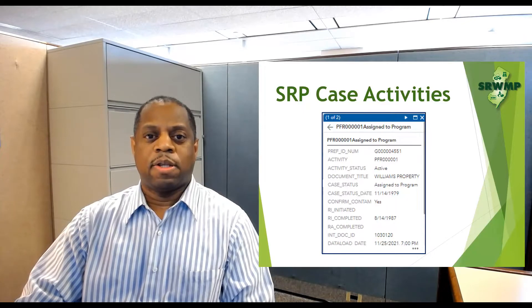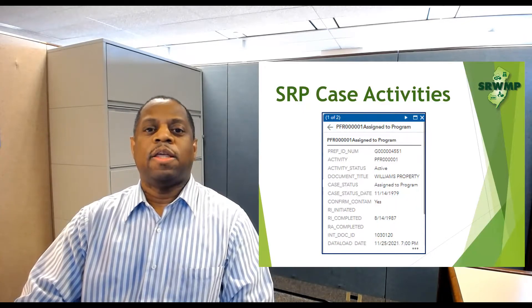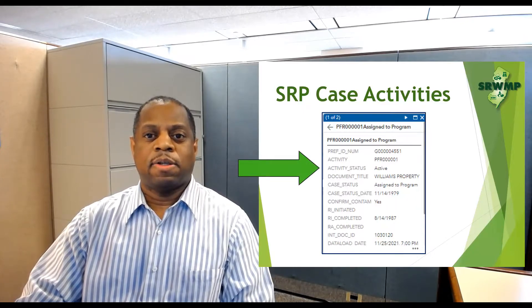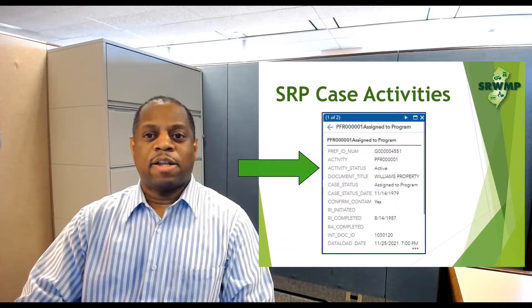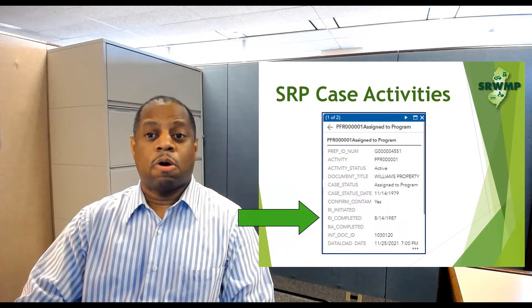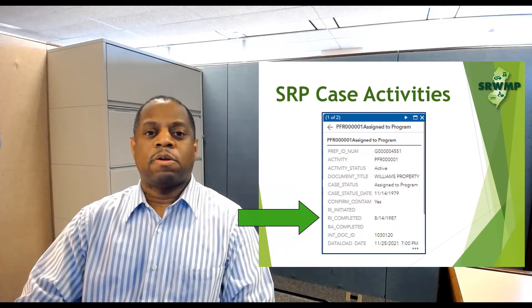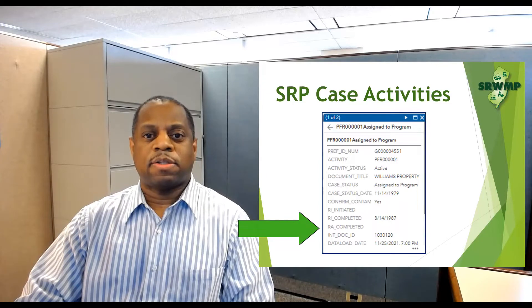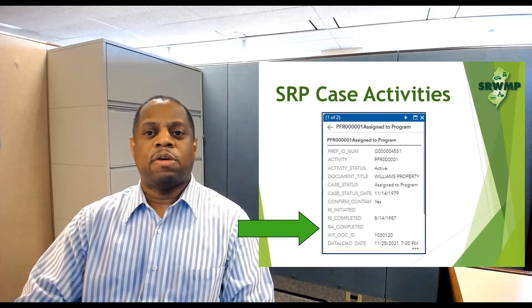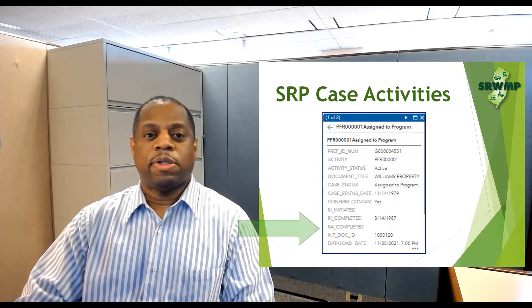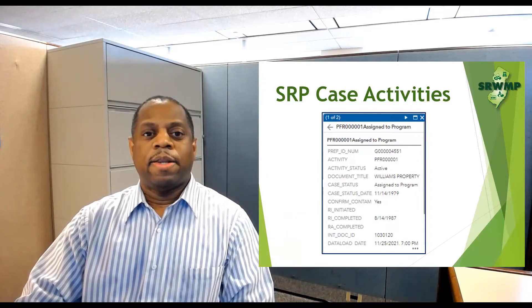The related table includes the activity type and status, the status of the remedial investigation, or RI, and whether the remedial action to address the contamination associated with this activity has been completed.